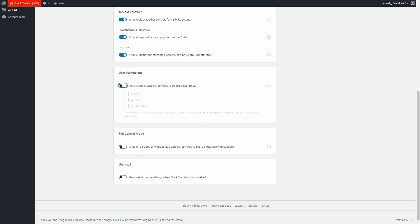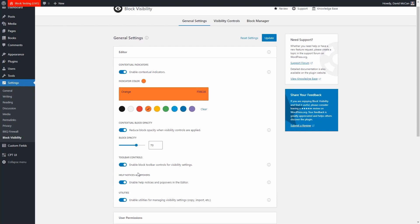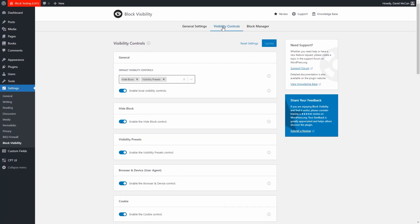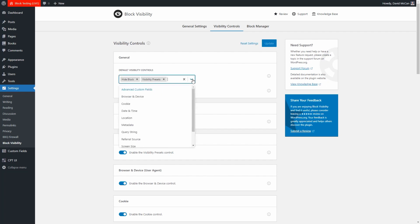This setting controls whether to remove all plugin settings when you uninstall. Then there's the visibility controls tab — these are things that will show up in the editor. The defaults here are kind of like a quick start, and visibility presets is an important one — we'll see what that is in a minute. You can choose any of the different types of display conditions that are available.